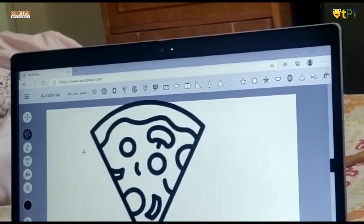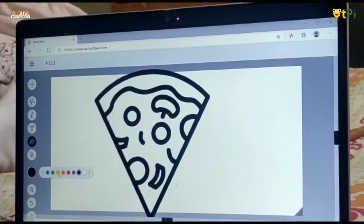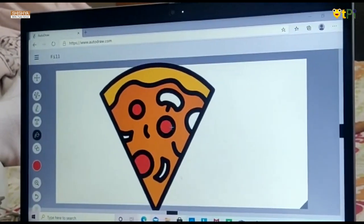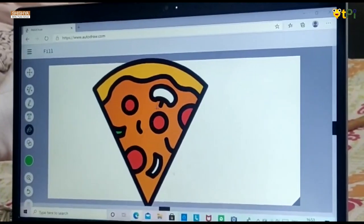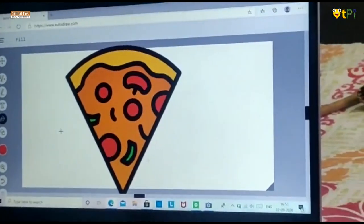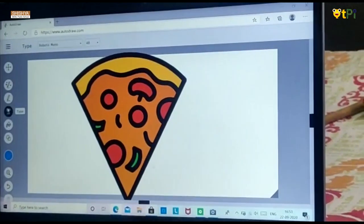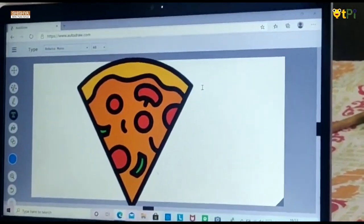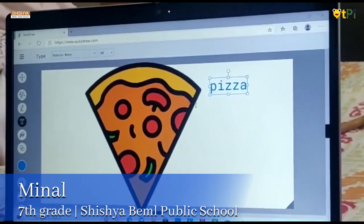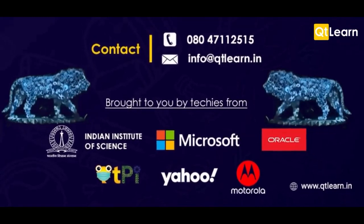Now, to color this picture, we need to go to the option Fill and choose a color. Once I am done with this coloring, I would like to name it. Now go to the option Type and place your arrow where you want to type. I would name this pizza.